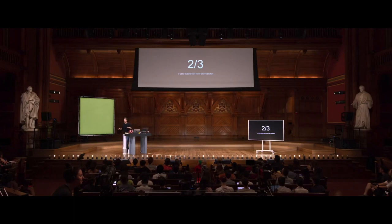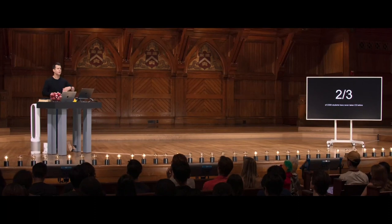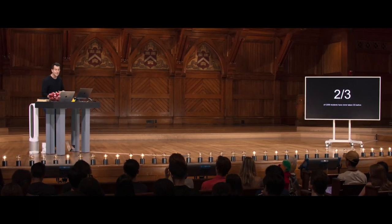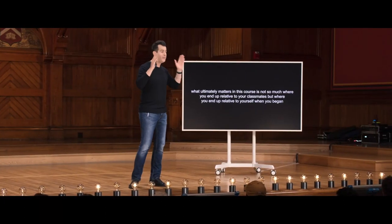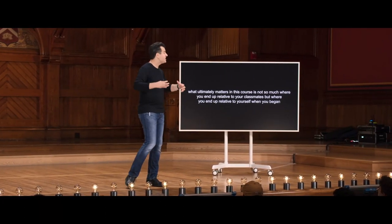Two-thirds of you, contrary to what you might assume, have never taken a CS class before. So it's not the case that the person to the left and right surely knows more than you — it's quite the opposite. What ultimately matters in this course is not where you end up relative to your classmates, but where you end up relative to yourself when you began. It's all about that delta. If it does take time, and you feel those frustrations but eventually feel that sense of accomplishment, that just means it's all working.